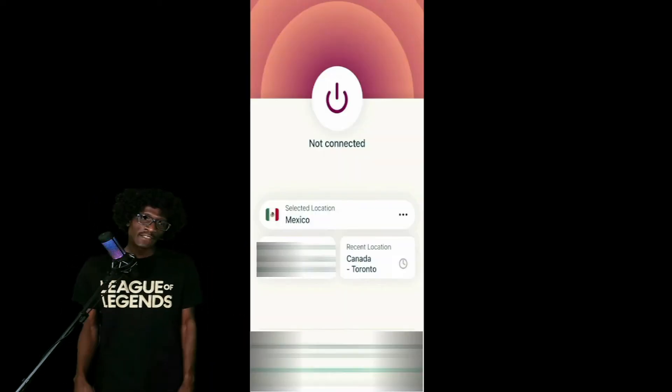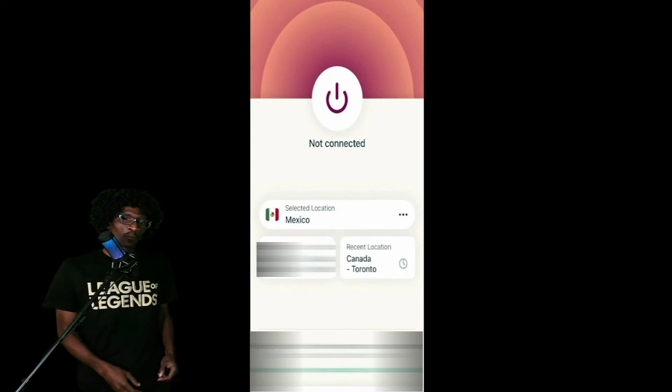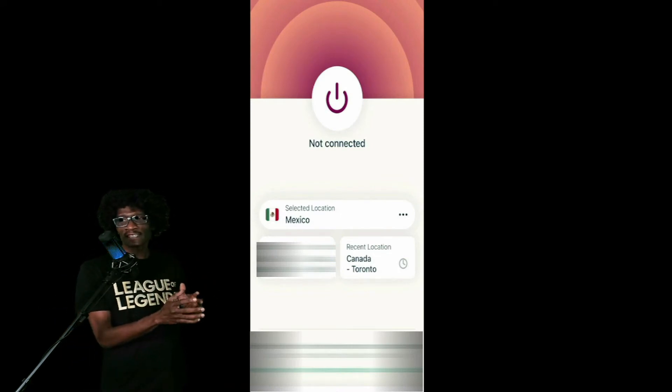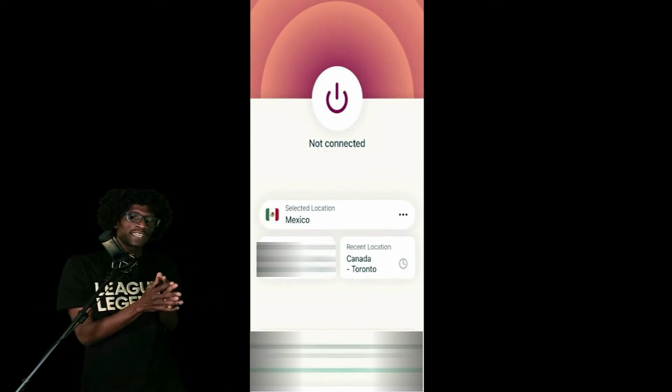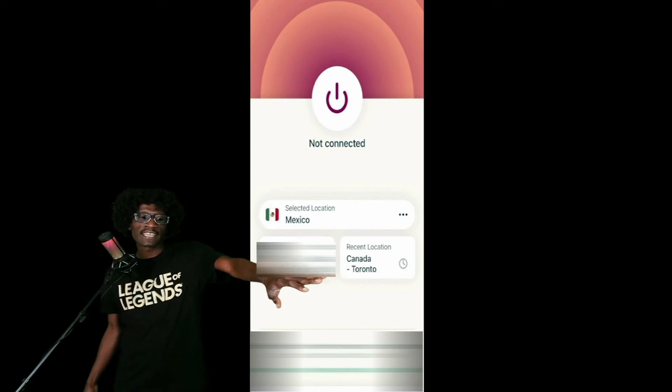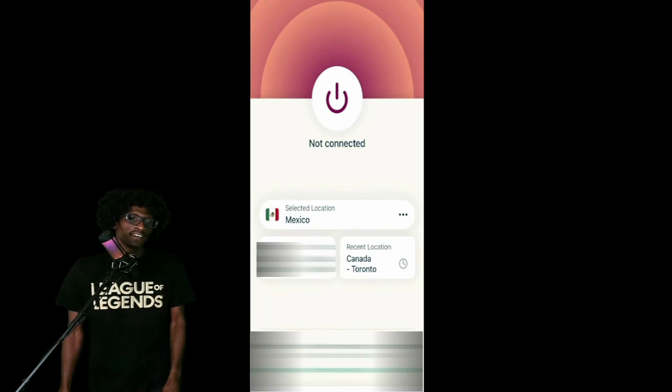All right, you guys, here we are again. By now, you should already have ExpressVPN downloaded to your phone. Super easy — just open the app up. Now that you have the app opened up, this is what it looks like. Currently, right now, I am not connected. As you can see, it says not connected.